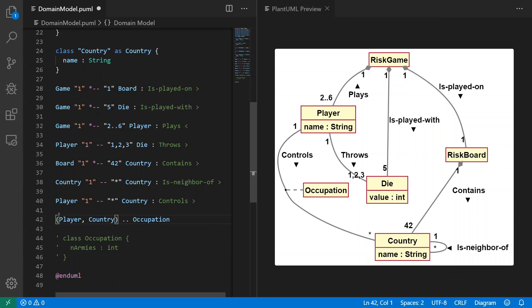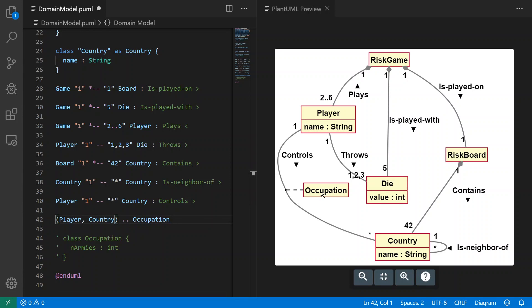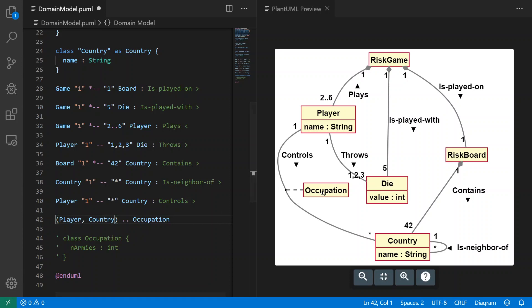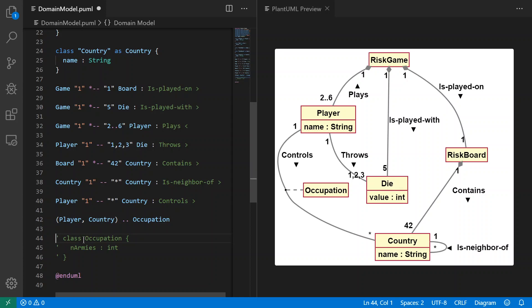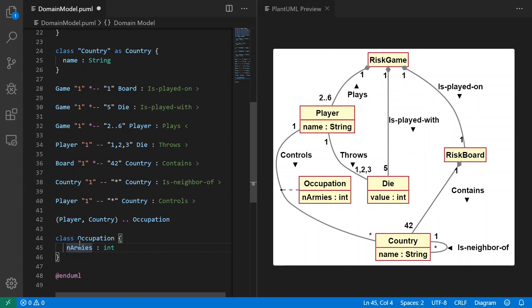Between where there is an association, we already have player and country having an association 'controls', but now what we're going to do is we're going to say on that association we're going to have a class that's connected to the association. It's called Occupation, meaning there's armies occupying that country and they're from the player and to the country. And of course an occupation is a class, so we can actually specify how many armies by declaring it as a class in PlantUML. We say the number of armies, it's an integer. So now we can see the class with occupation here.